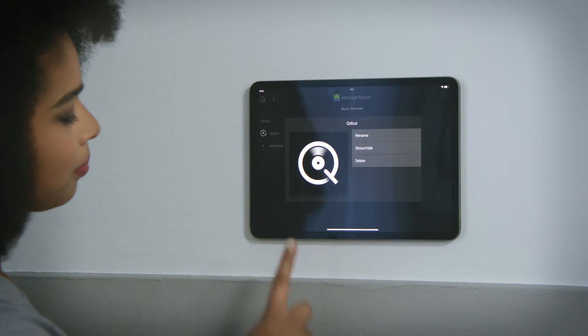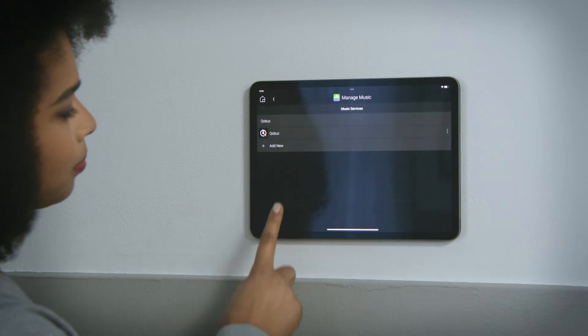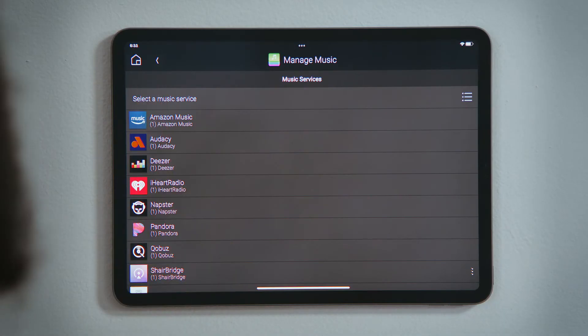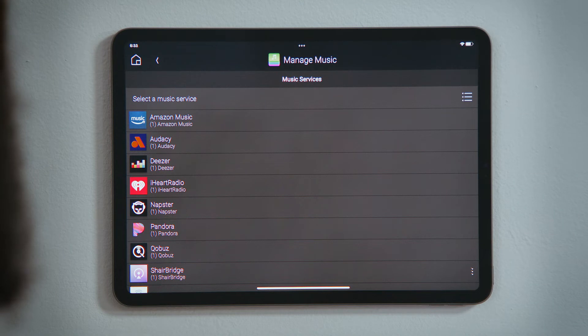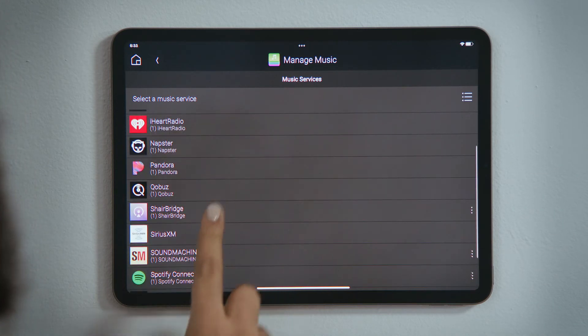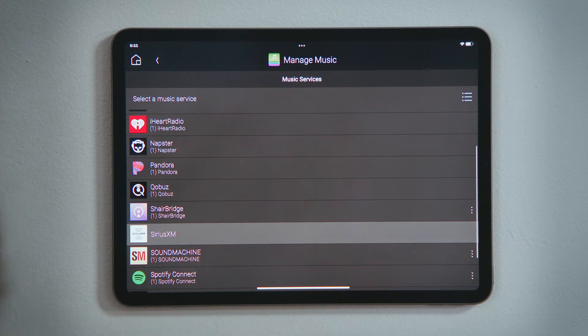If you want to add a new streaming service to your Control 4 system, you will have to create that account beforehand through their app or webpage. Once you have an account with them, tap that streaming service to add it to your system.